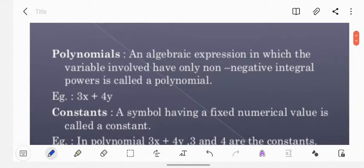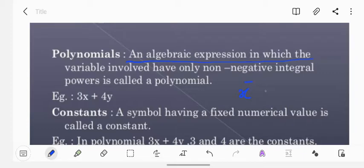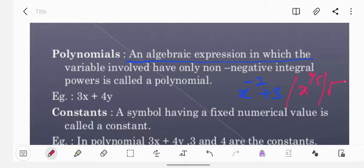Let us go to the definition. An algebraic expression in which the variables involved have only non-negative integral powers is called a polynomial. Non-negative integral power means the power of the variable should not be negative and should not be a fraction. For example, x⁻² plus 3 is not a polynomial, x^(1/5) is not a polynomial, and expressions involving square roots or cube roots of variables are also not polynomials — they are expressions.